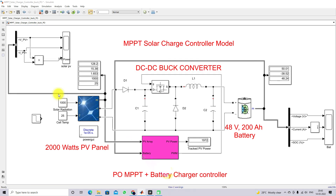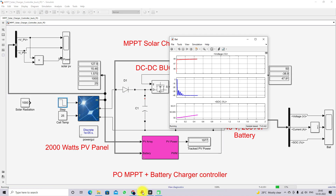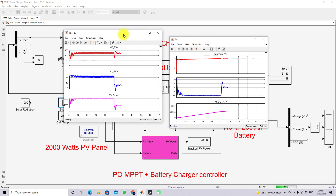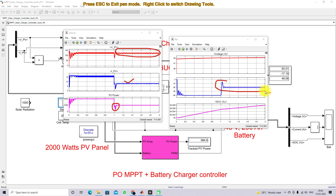Now applying the same condition to the P&O MPPT charging controller to check the results. Here you can see that because of the change in irradiation there is a lot of oscillation — this transient effect is not present in the fuzzy MPPT. In the P&O MPPT there is transient in PV voltage, PV current, and PV power during the irradiation change. The battery current also has some oscillation due to the change in irradiation.